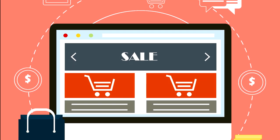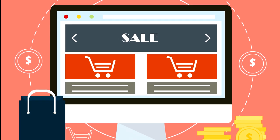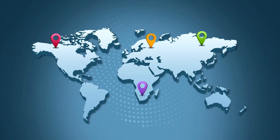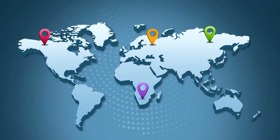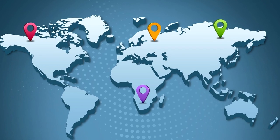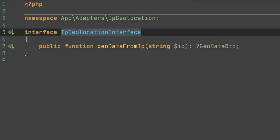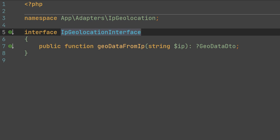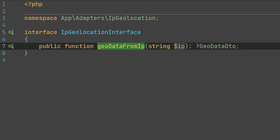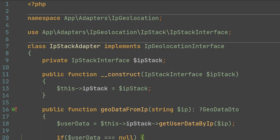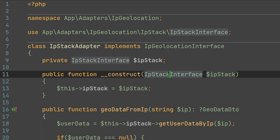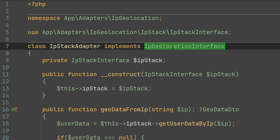Possibly you are building an online store and you have a task to detect the geolocation of your users by their IP addresses. And this is where the adapter helps us again. We need to create the IP geolocation interface which has a method geodata from IP, which provides us with the geolocation data of our users by their IP addresses. As a provider of these services, we select the IP Stack API. And this is our IP Stack adapter. In this example, we add up the IP Stack interface to our IP geolocation interface.